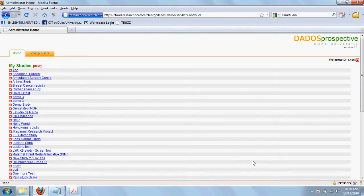Once logged in, you will see two tabs, the home tab and the manage users tab. The home tab is visible to all users at all access levels. The manage users tab is only visible to administrators.